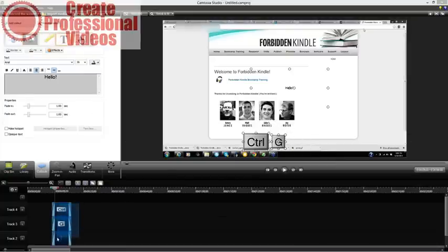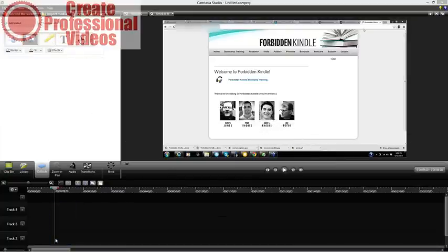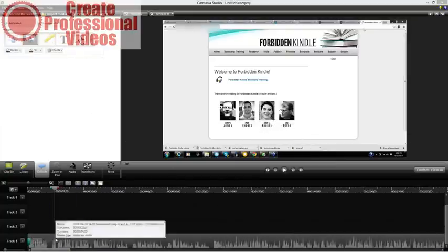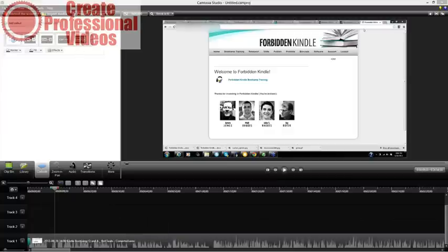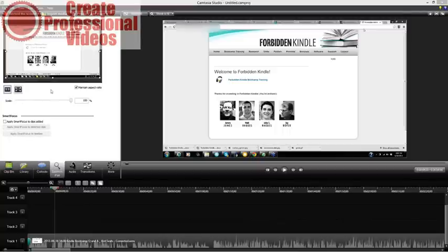You can see how easy that is, and how both Camtasia and ScreenFlow aim toward the screen recording and training presentation style. You have a couple of different styles available, and you can also do zoom and pan, just like you can in ScreenFlow.